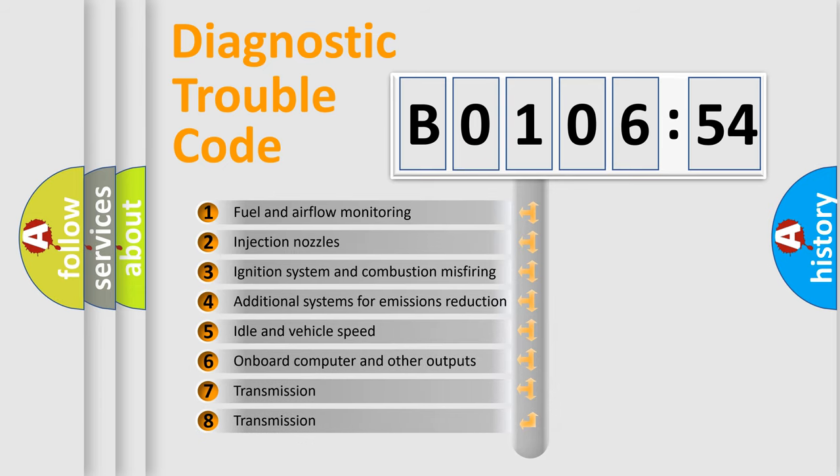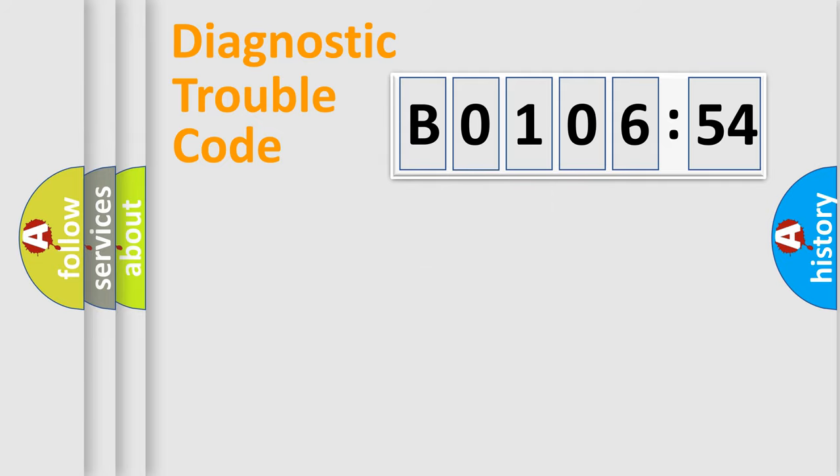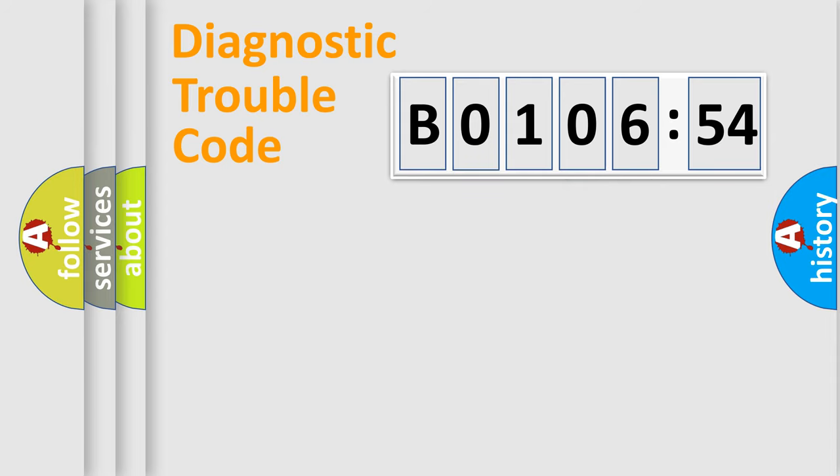The third character specifies a subset of errors. The distribution shown is valid only for the standardized DTC code. Only the last two characters define the specific fault of the group.